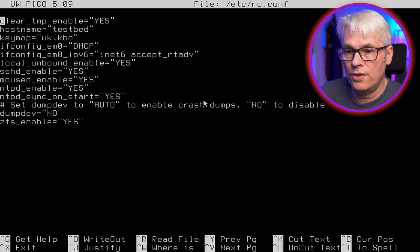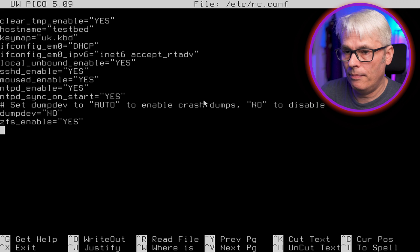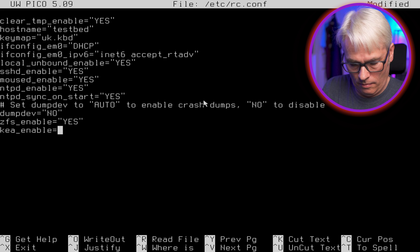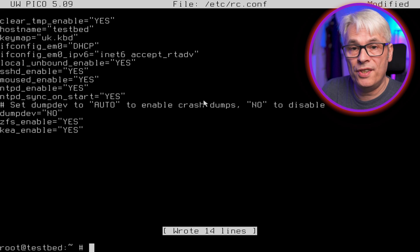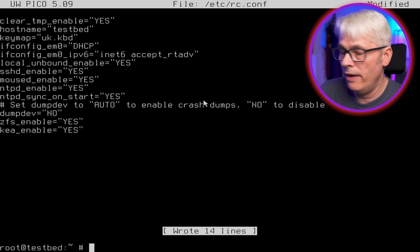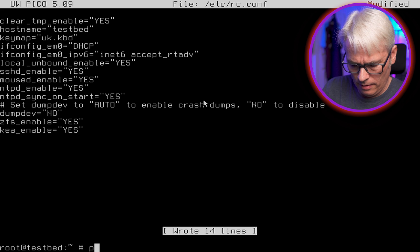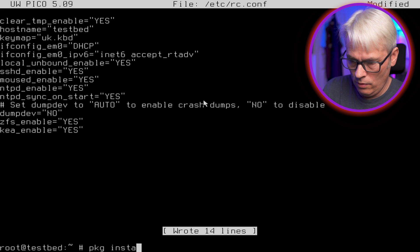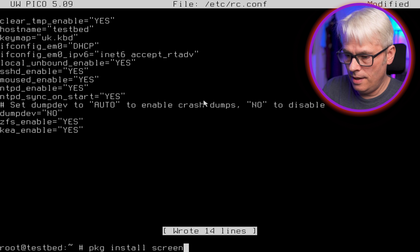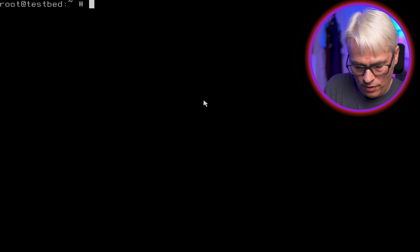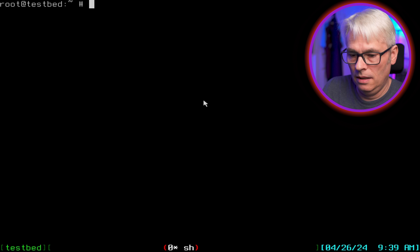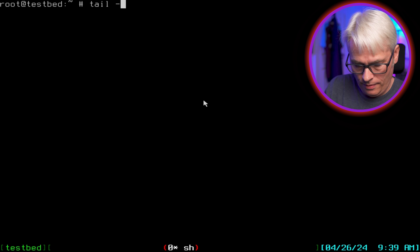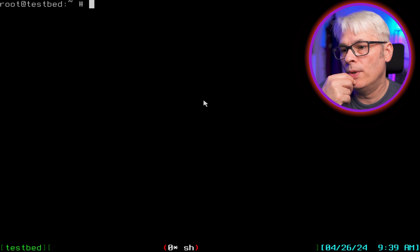So let's get Kea enabled in the rc.conf. Let's enable it and let's try to start it just out of the box with no configuration, let's see what happens. Actually, there's one other thing just so we can look at what's going on: package install screen. This will allow us to jump to and from. Now I am logged into the console of this box, it's not PuTTY or anything like that, it's literally cable plugged into the PC, keyboard and mouse.